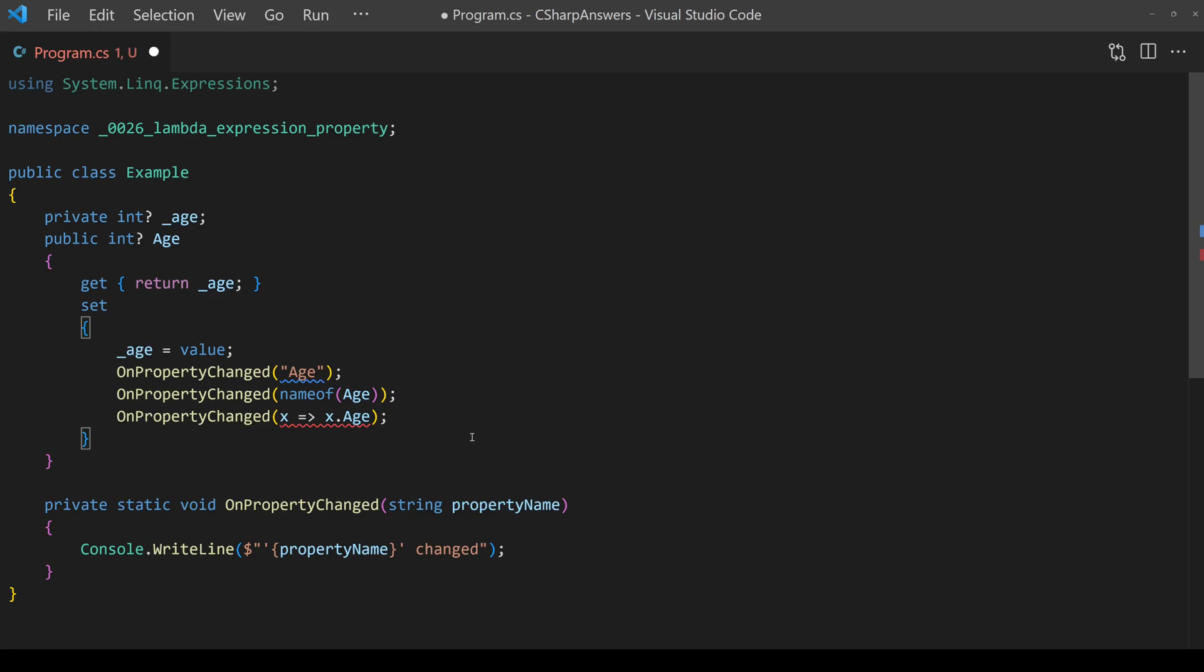It's common in .NET to pass the name of a property into a function and there are three common ways you will see this in code.